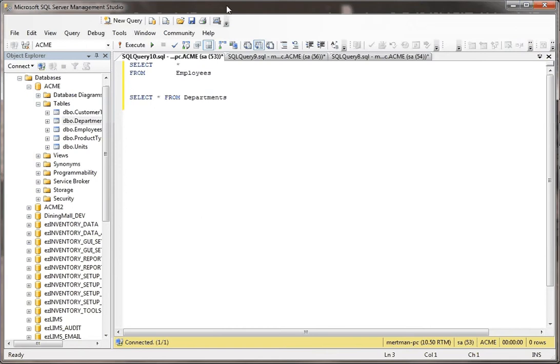In this next video, we're going to talk about the difference between using the IN clause versus a full subquery. So let's do that.